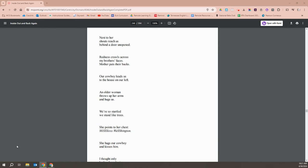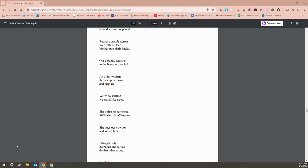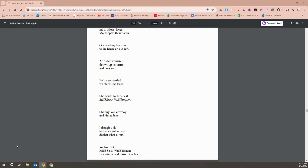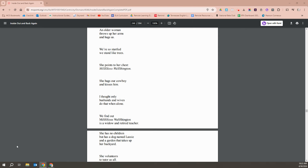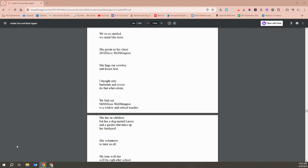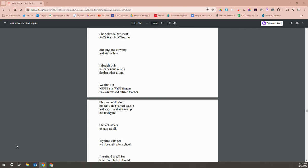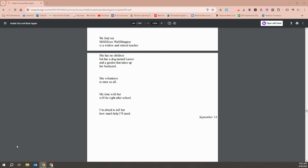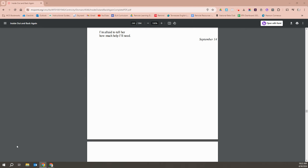Our cowboy leads us to a house on our left. An older woman throws up her arms and hugs us. We're so startled, we stand like trees. She points to her chest. Miss Washington. She holds our cowboy and kisses him. I thought only husbands and wives did that in the open. We found out that Miss Washington is a widow and retired teacher. She has no children but a dog named Lassie and a garden that takes up her backyard. She volunteers to tutor us all. My time with her will be right after school. I'm afraid to tell her how much help I'll need.